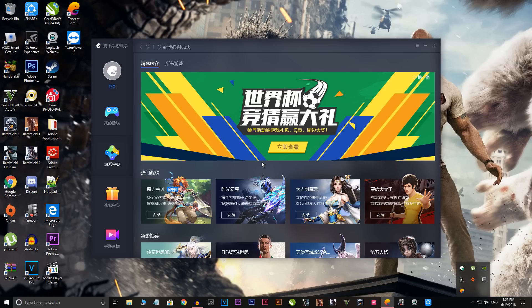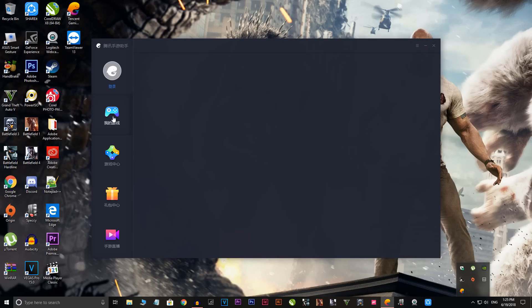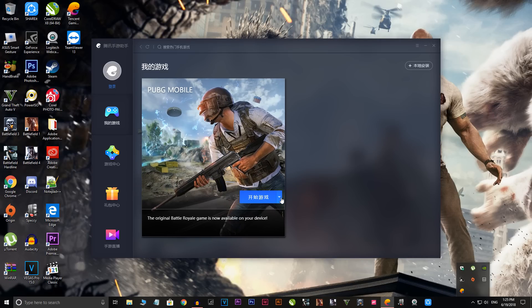As you can see, the whole interface is now in a different language — I honestly don't know what it says. What you do is head to the second option over here. As you can see, there is now a button you can interact with that was not visible before — just click on it.